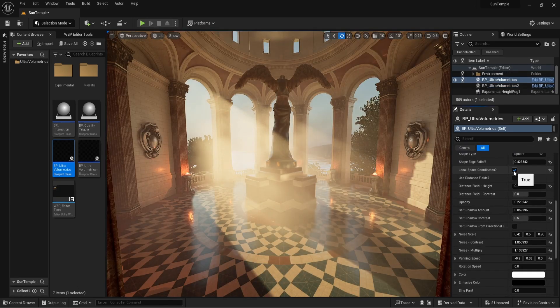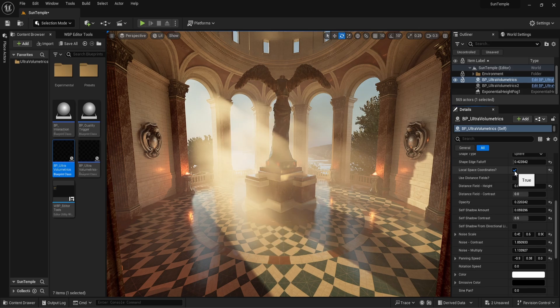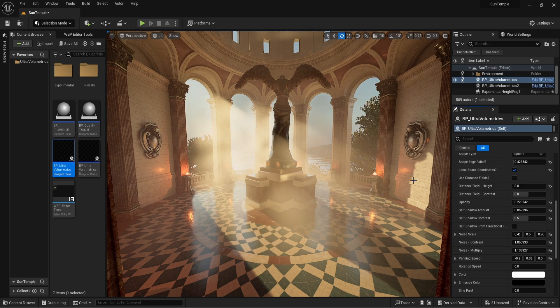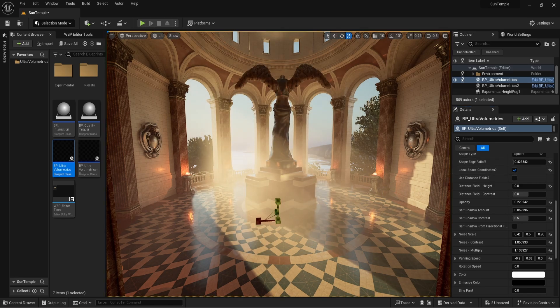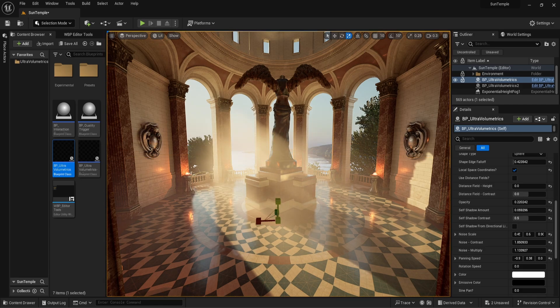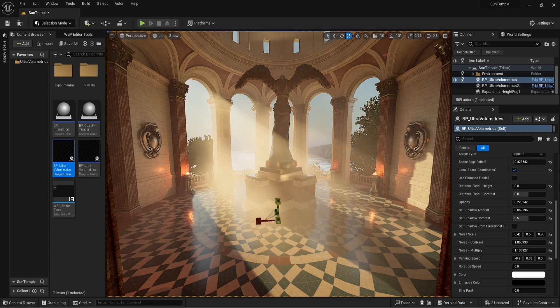Next up is local space coordinates. By default, the UVW coordinates are in world space, meaning that when we scale, move, or rotate the fog, the noise pattern will stay in the same position.